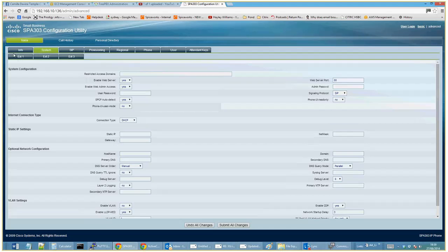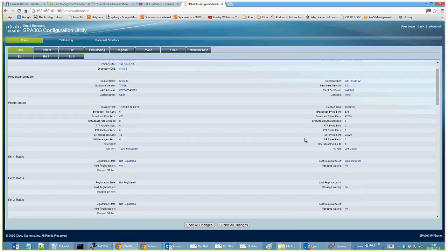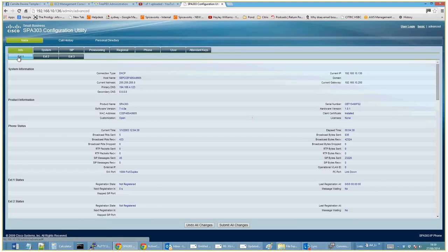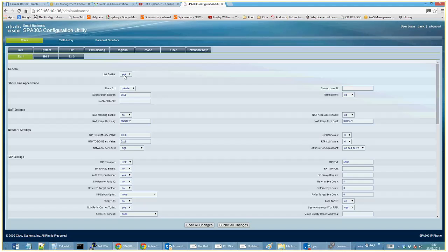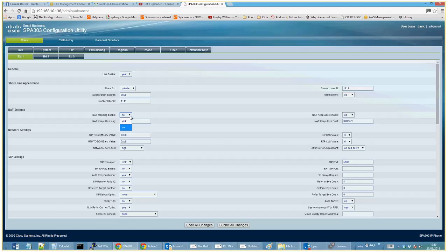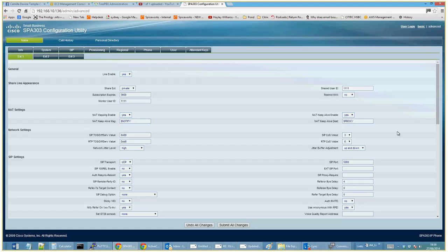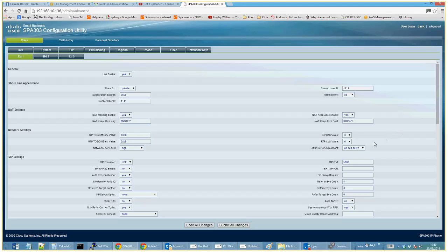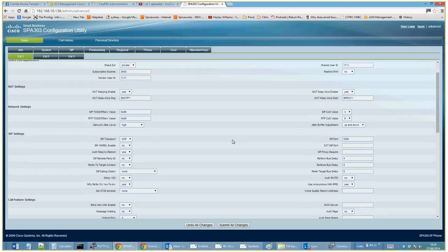We've got DHCP here. There are some general restrictions you can set up but we don't need those. The Info tab is just a summary. Pretty much all we need to do is make sure the line is enabled. For the shared user ID, I put in all ones just as a placeholder. For anything NAT-related, just say yes — NAT is good, particularly for a hosted VoIP environment.